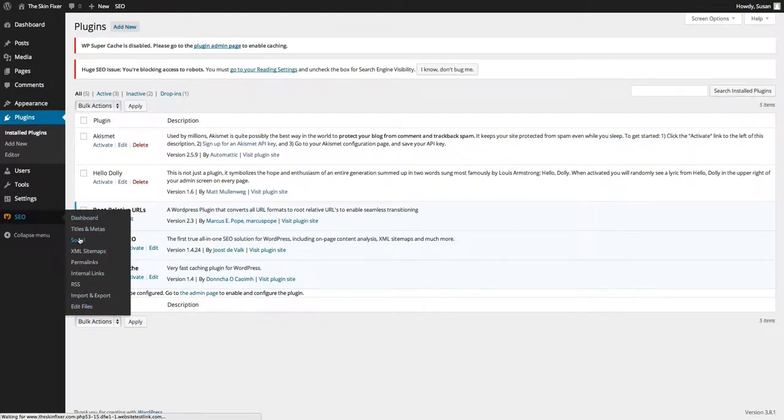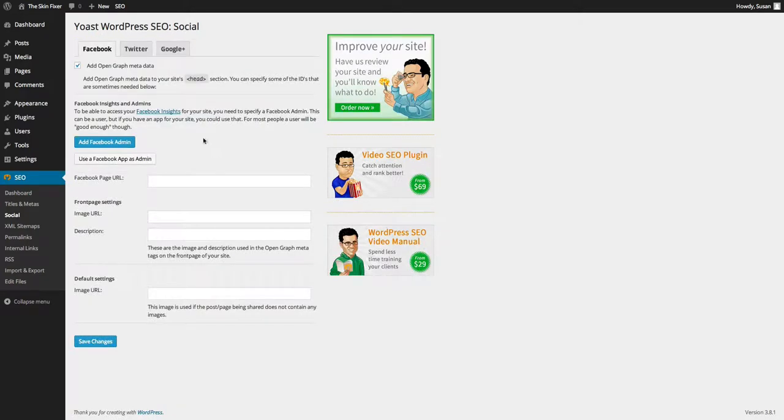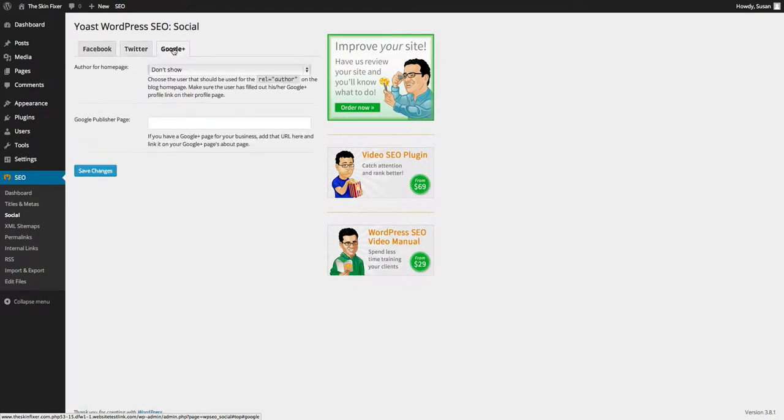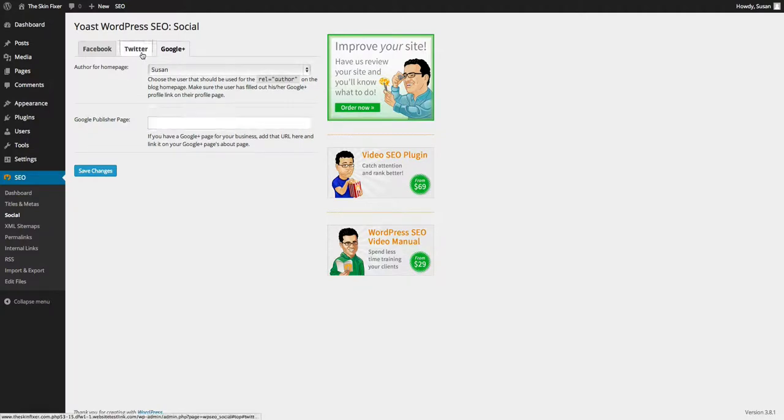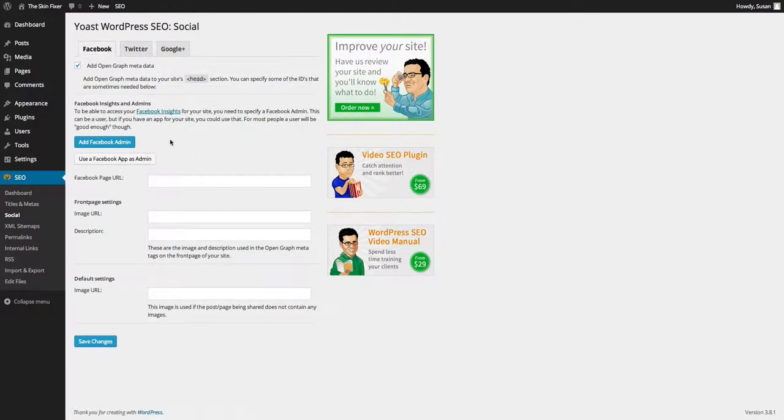What I want to look at is the social media settings. What you can do is you can put your Facebook page URL, your Twitter URL, and your About page on Google Plus, and then you select the author for that About page.